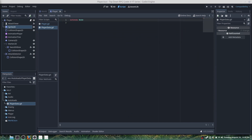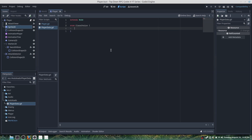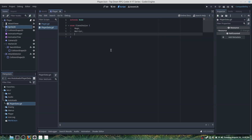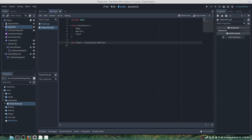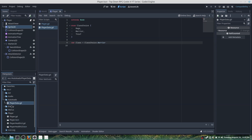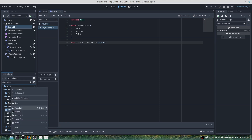The next thing we'll want to do is add an enumerator — enum ClassChoice — with three values: first choice will be mage, second warrior, third thief. Then we'll add a variable: var class is equal to ClassChoice.WARRIOR, and we'll save this.